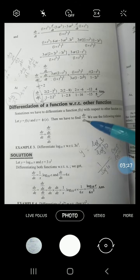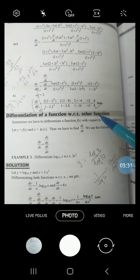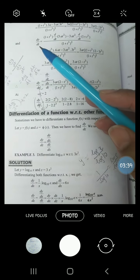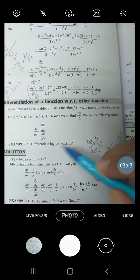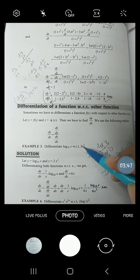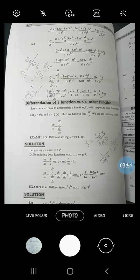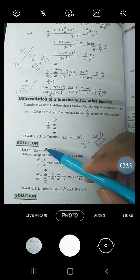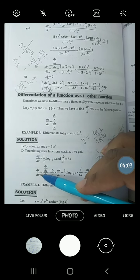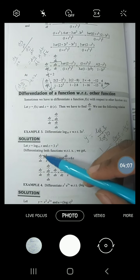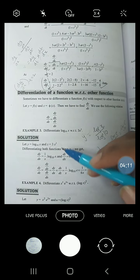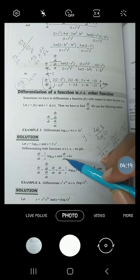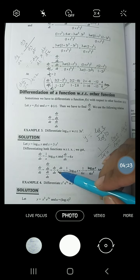The next topic is differentiating one function with respect to another function. Until now you were differentiating functions with respect to some variable, like y as a function of t differentiated with respect to t. Now you have to differentiate one function with respect to another. We give the functions names — log x is called y, and 3x² is called z — and find dy/dz. Since y and z are both functions of x, we find dy/dx and dz/dx, then divide: dy/dz = (dy/dx) ÷ (dz/dx), multiplying by the reciprocal.